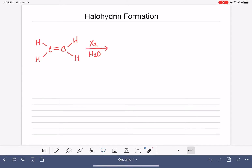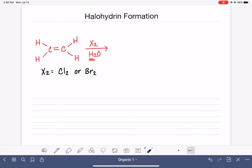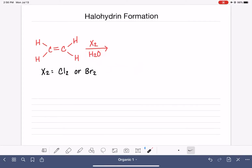The halohydrin formation reaction is very similar to halogenation of an alkene. We have an alkene reacting with a halogen molecule (X2), which is either Cl2 or Br2. The only difference between halohydrin formation and halogenation is that the halohydrin formation reaction is done in water. Water is our solvent, and as you'll see from the mechanism, it also participates in the reaction.